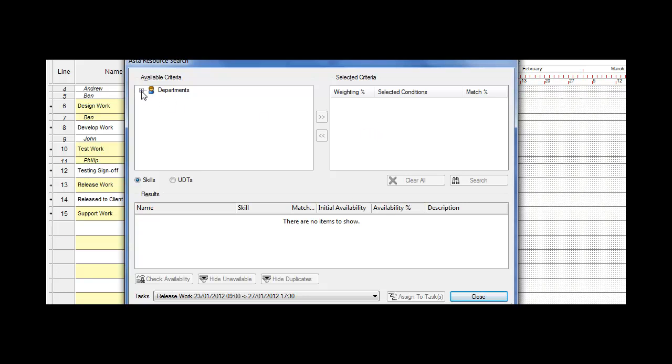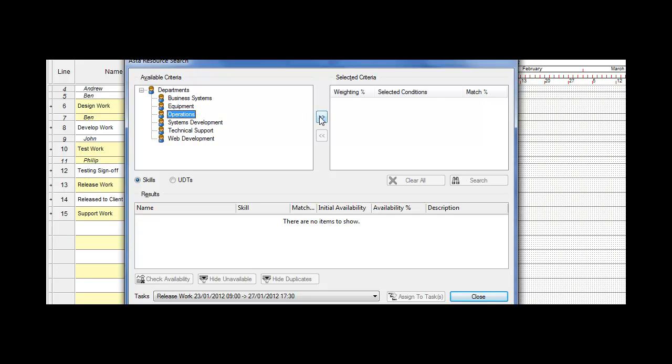In this case, what I'm looking for is somebody from operations. I'll open up my departments and there's my operations. I'll take it from the left-hand side into my selected criteria.